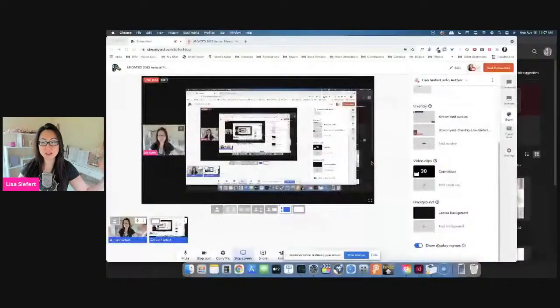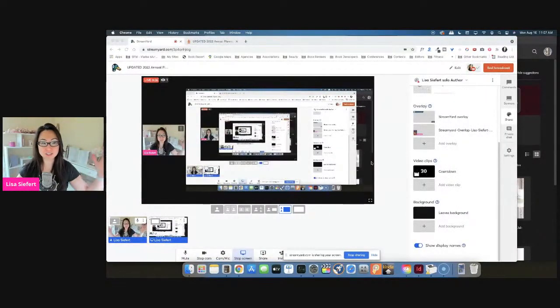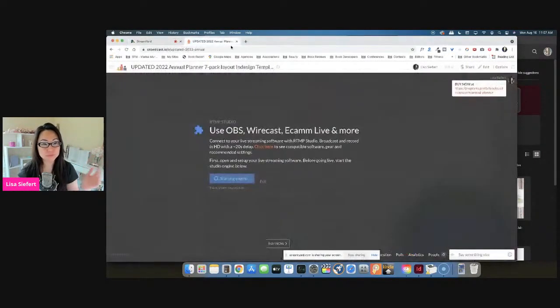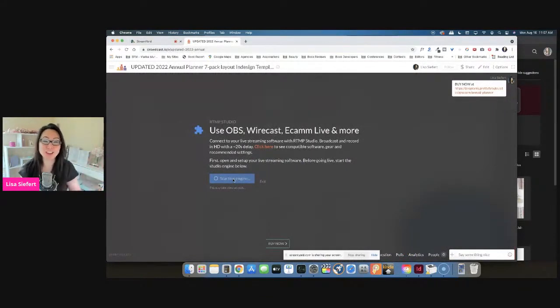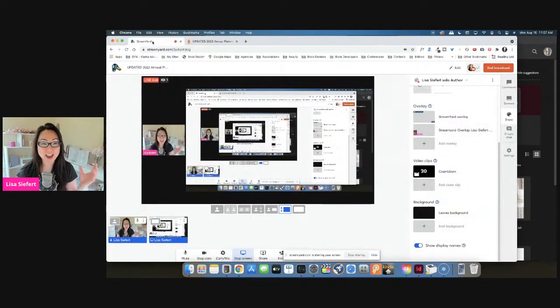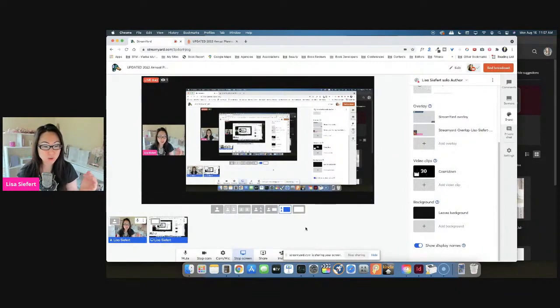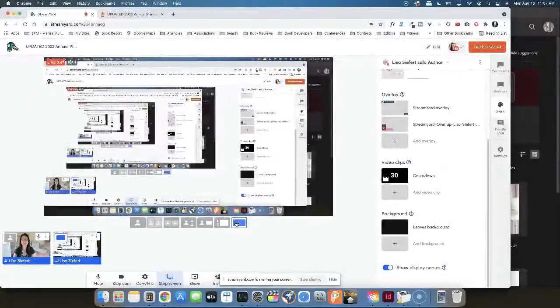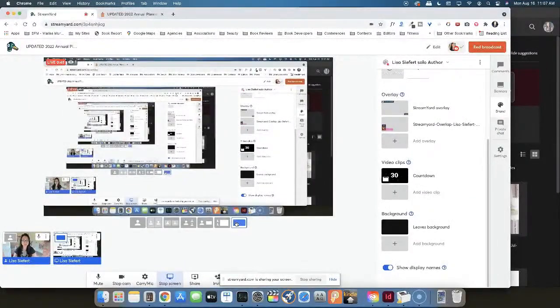Hi everyone. Today, we're going to walk you through how to edit the annual planner template. There are seven of them and there's really not a lot to edit. Crowdcast is not working properly today - it's been saying starting engine since 11, and it's 11:07 now. So we're just going to go ahead and get started for those of you that are here. I'm going to hide myself and now you can see more of the screen.